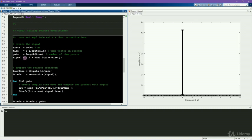And because the real part of the negative frequencies is the same as the real part of the positive frequencies, in practice, you can just ignore the negative frequencies altogether and double the amplitudes of the positive frequencies.